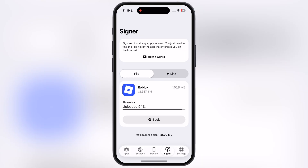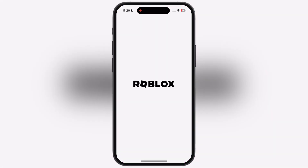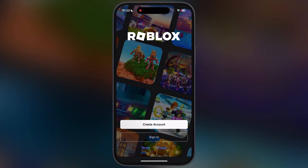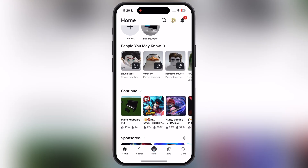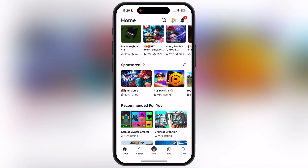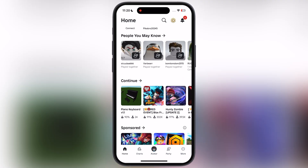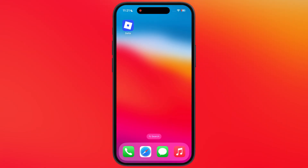As you can see, Delta Executor for Roblox has been installed on my device without any issue. Open it and sign in with your Roblox ID, and that's it — you have successfully installed the latest version of Delta Executor on your iOS device.